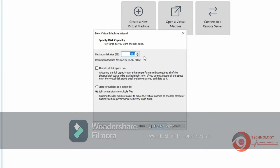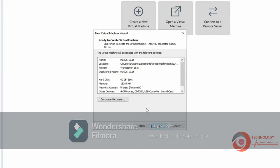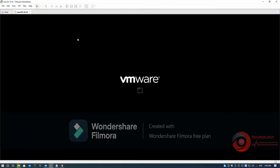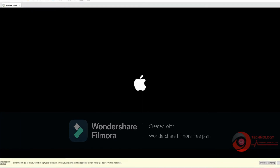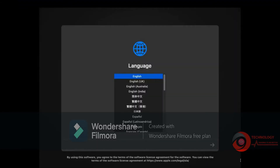Change VM disk size. Now power on this virtual machine. Select language.